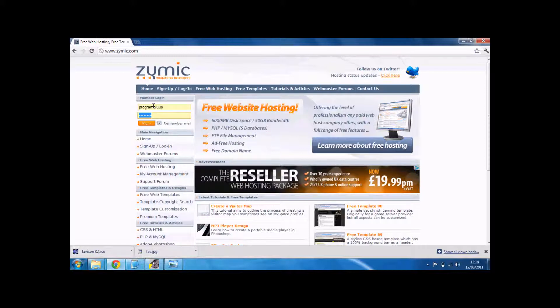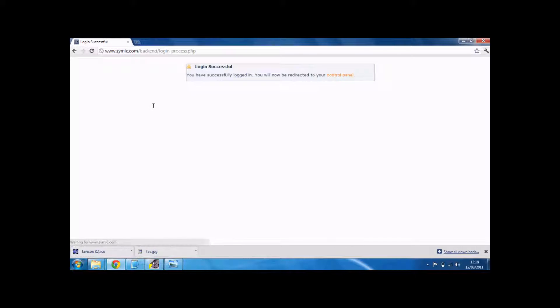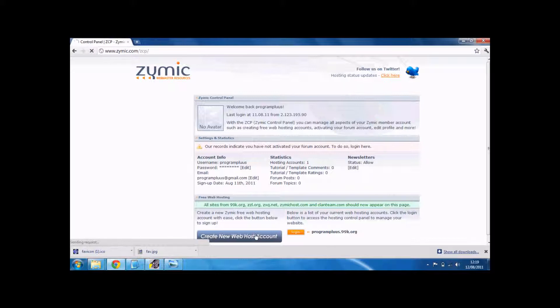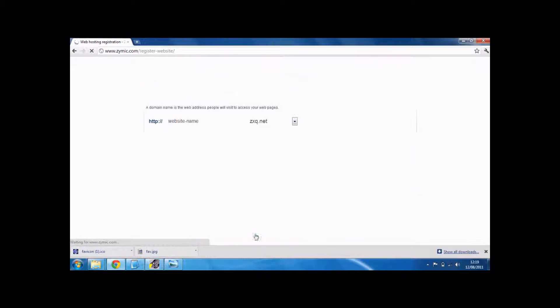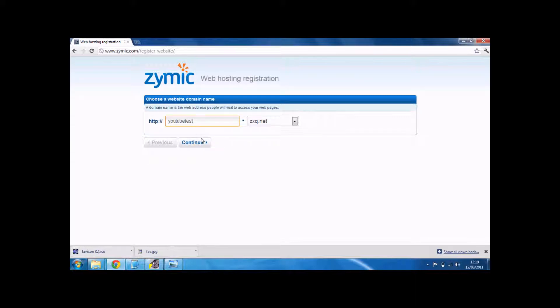Or log in if you have one. Just create a new web host account. Call it whatever you want. There's loads that you can choose.